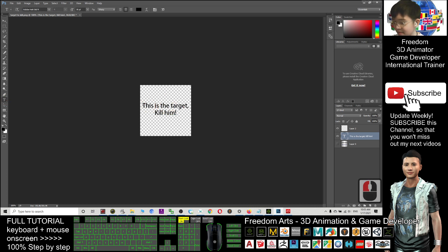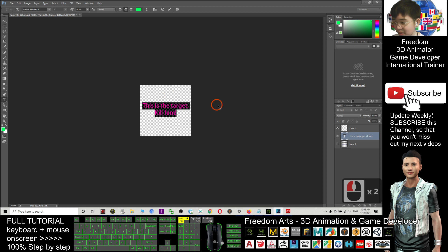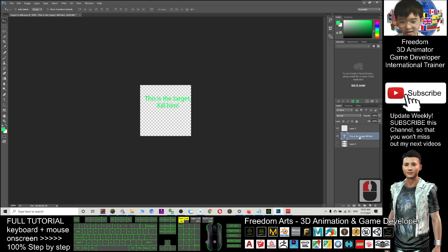And I also make this text become green color. Again I click this. And I highlight again. Make the color become green. Now it becomes green color. This is the target. Kill him. Then I move to the top. And now. This is on the first layer.